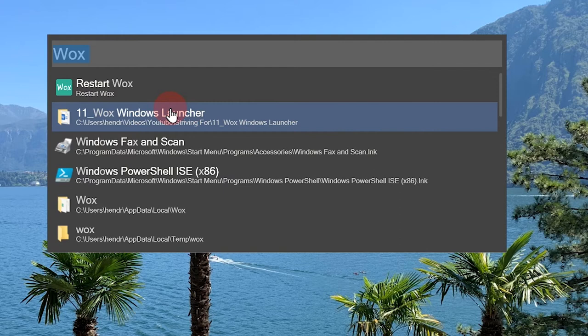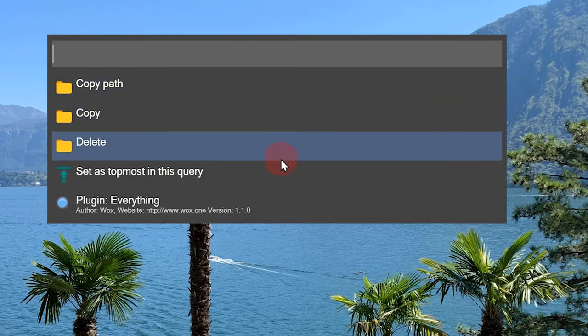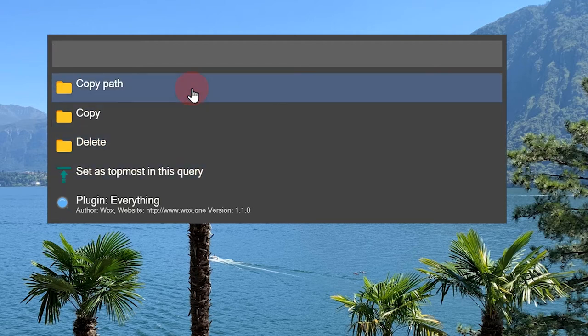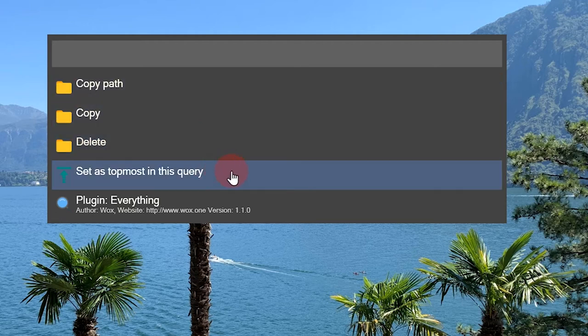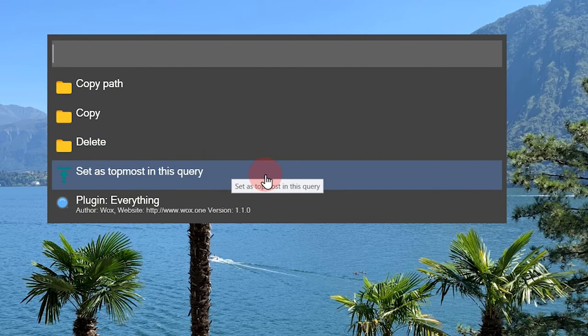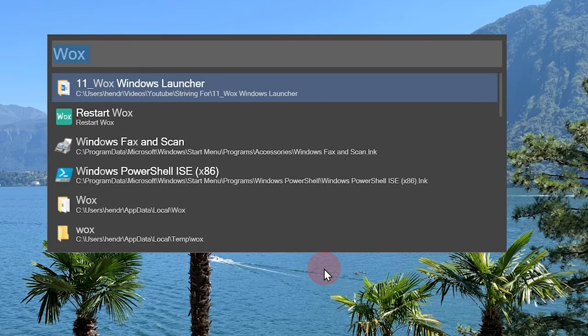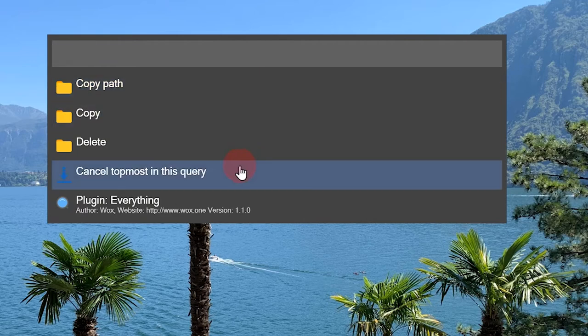To always make it appear at the top, simply right-click on the file and then set as topmost. You can also copy the path, copy the whole folder or delete the folder with this method. If you do not want to have this file or application at the top anymore, simply right-click it and then click Cancel topmost.